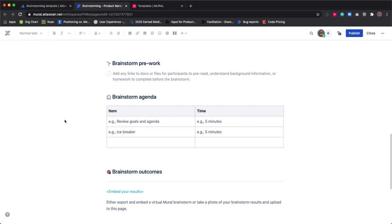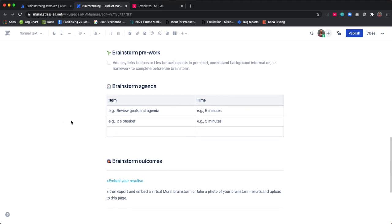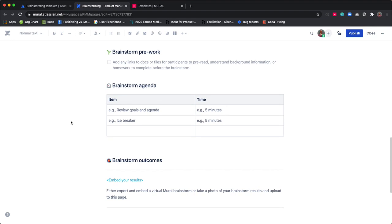You may also want to incorporate a short warm-up exercise at the top of the meeting. Even just a few minutes to get attendees comfortable can help bring more creativity into your brainstorm. We have lots of ideas and templates for warm-ups on the Mural blog.